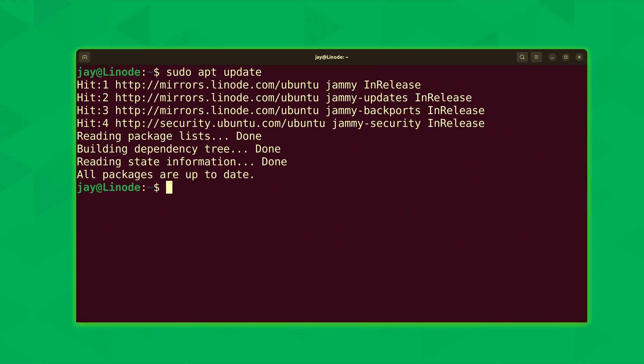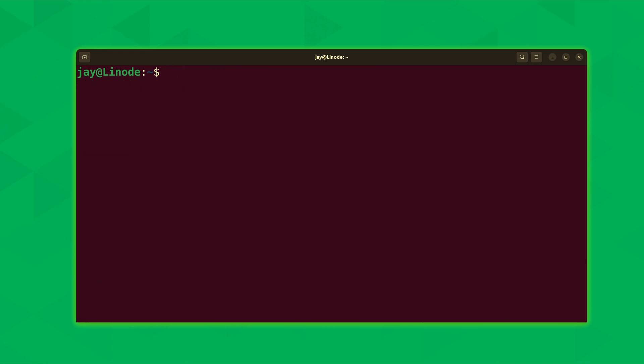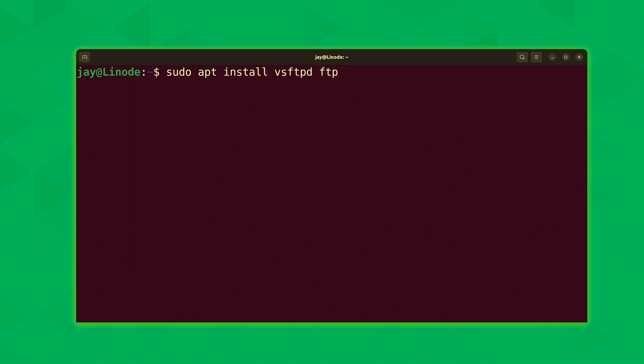And now that that's done we can install the packages that are required for our project. Run sudo apt install, and we're going to install a number of packages. The first one is vsftpd. We'll install ftp itself, and we'll also make sure that ufw is installed. Now it's possible that ufw might already be installed but we'll just make sure.